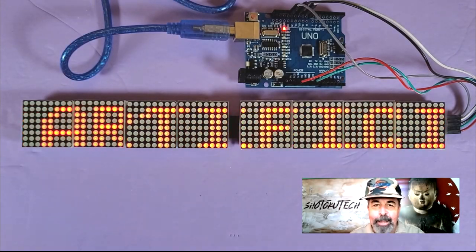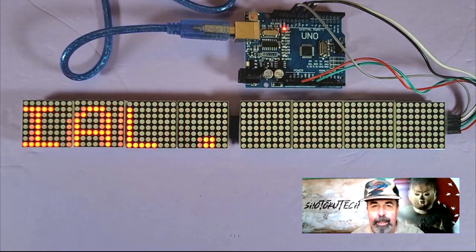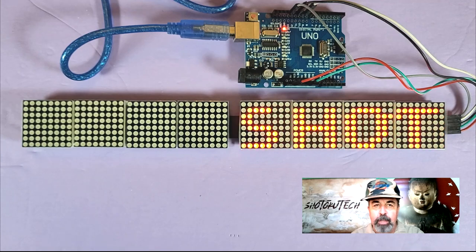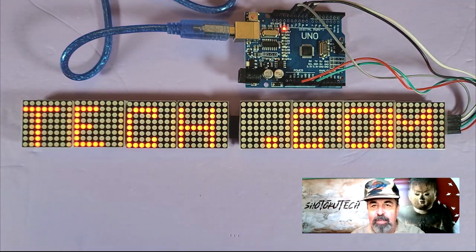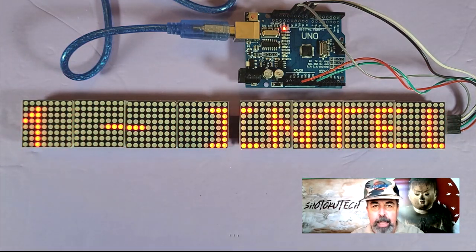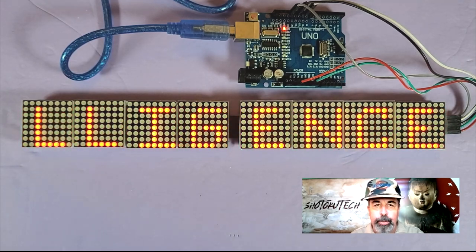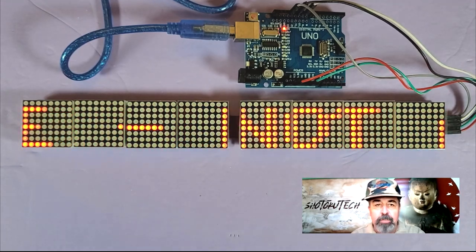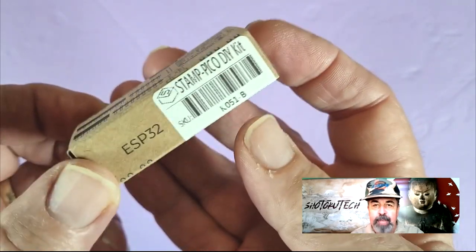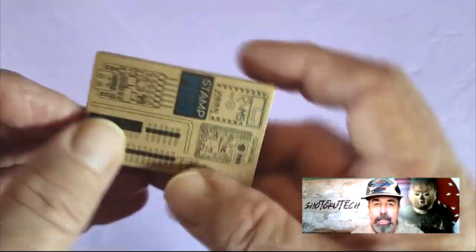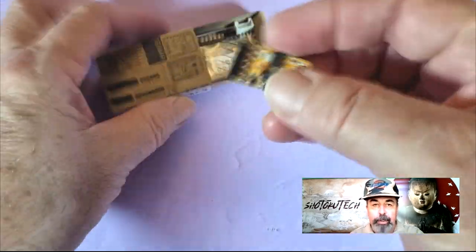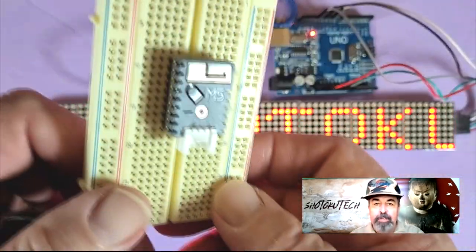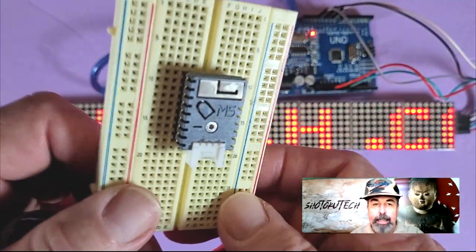Hi, welcome back to Shotoku Tech. A friend of the channel was asking me about driving one of these Max 7219 LED matrix displays with an Arduino Uno. It piqued my interest. I also just received the M5 stamp Pico DIY kit, including this ESP32 downloader. Let's give this tiny M5 stamp a big display.